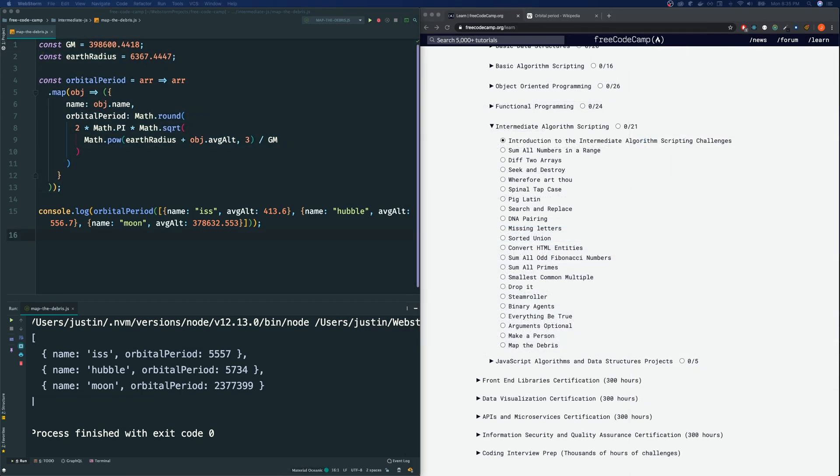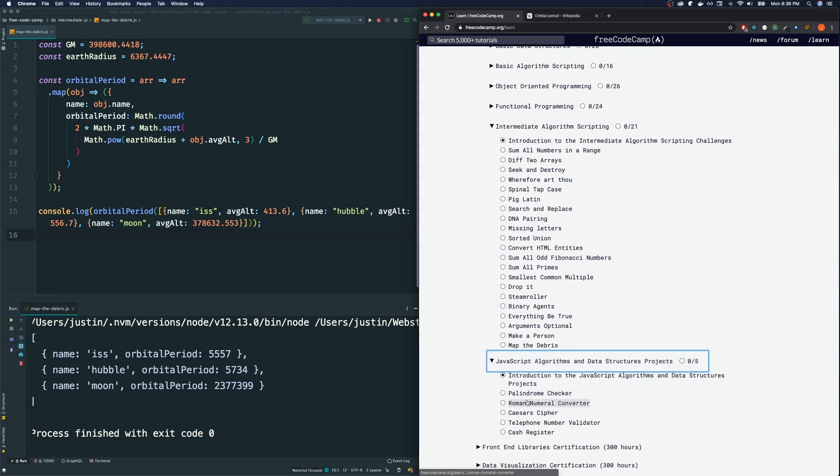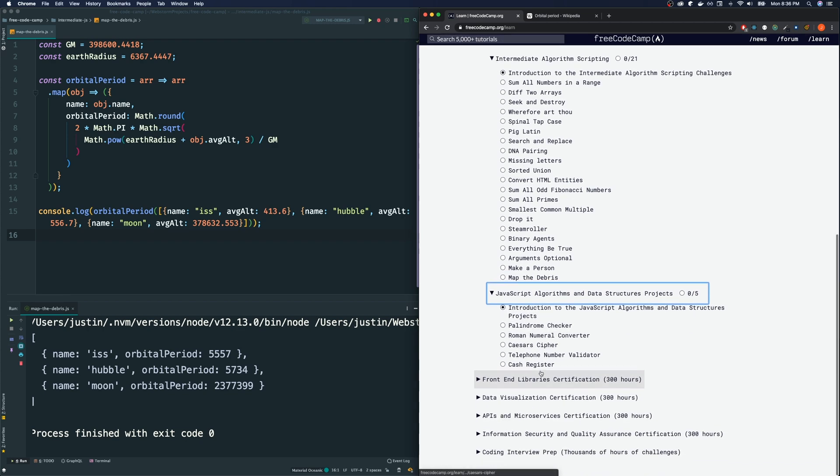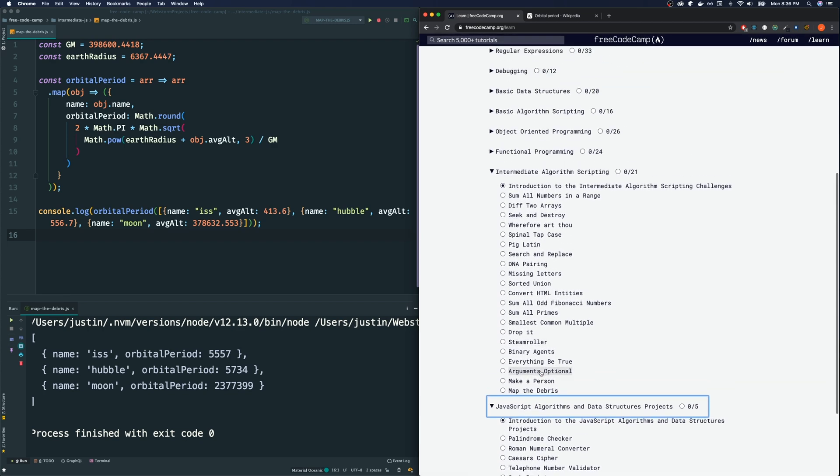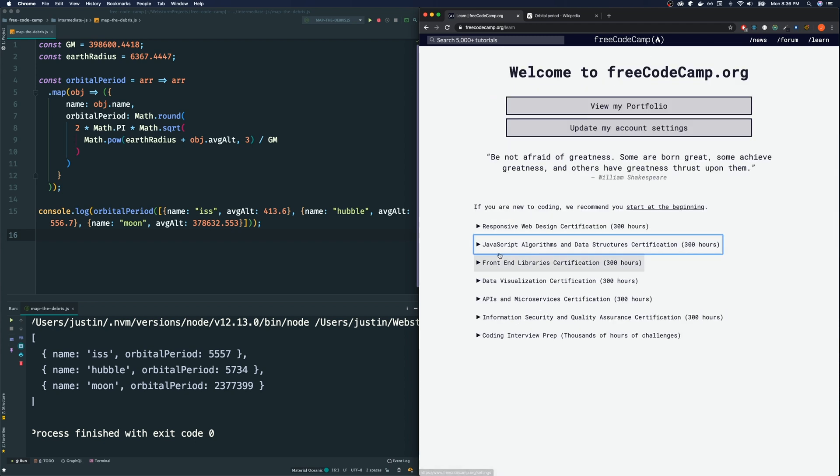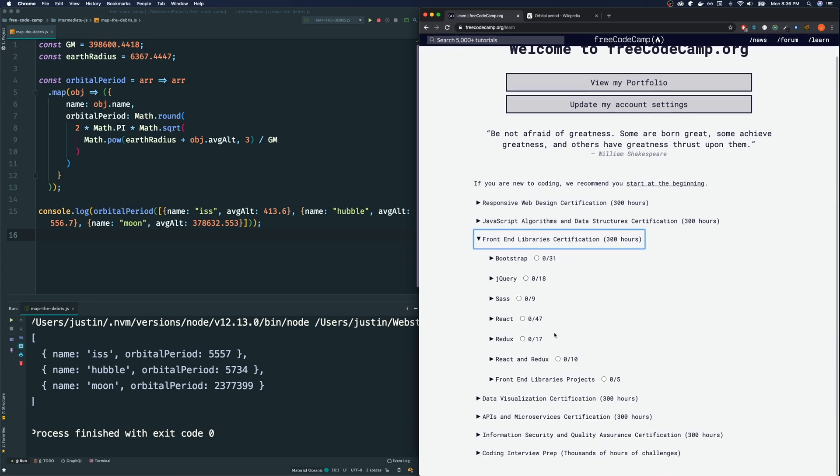Hey guys, thank you so much for joining me in this tutorial. We did Map the Debris and we have officially finished every single intermediate algorithm scripting section. Probably the next time we will go through each of these ones here. Now I know these aren't the only tracks on FreeCodeCamp, there is the other ones too. It's not just JavaScript either, we have all these bunch of these other tracks too. So if you guys want me to go through a certain section please let me know in the comment section below.